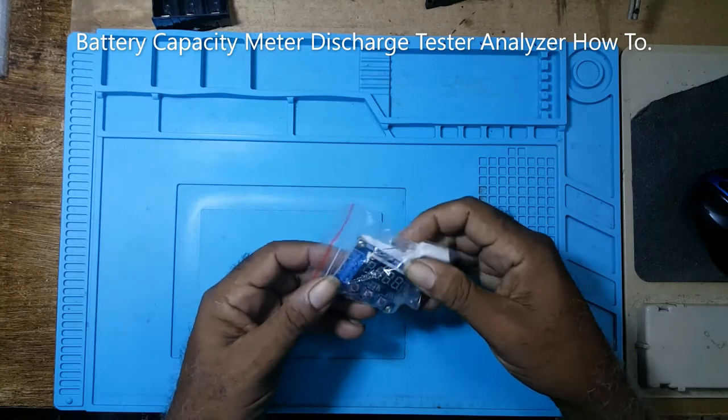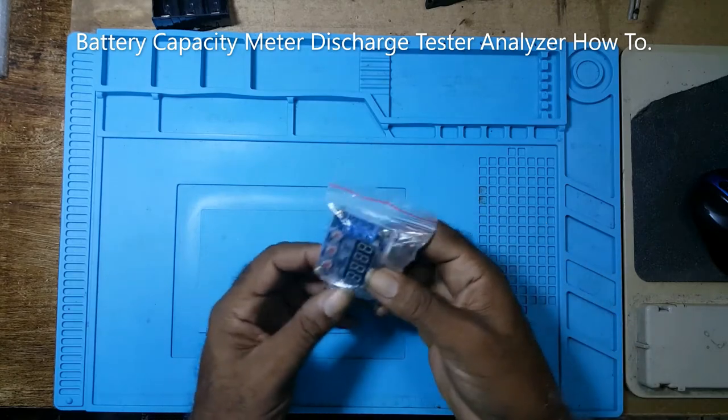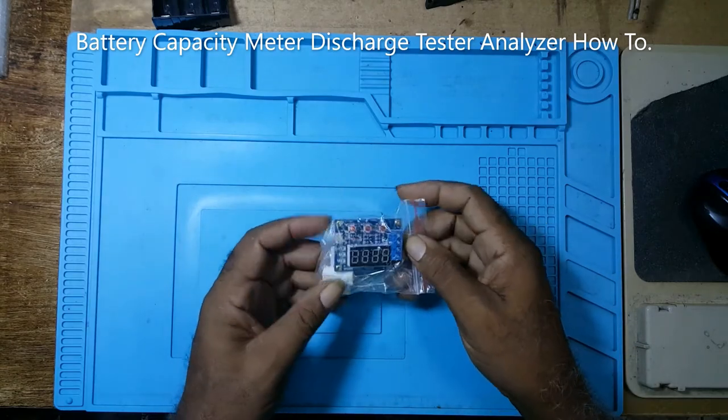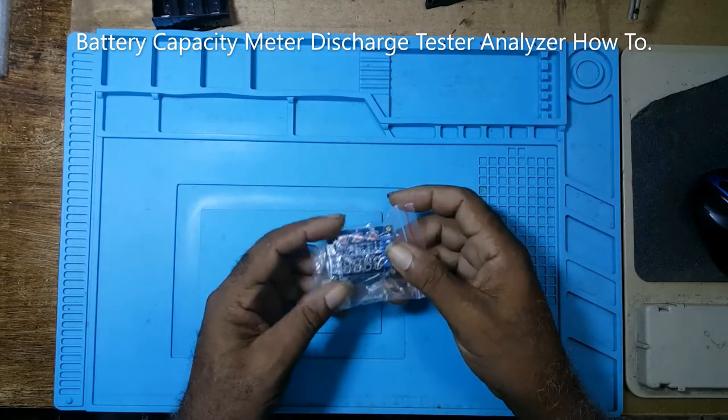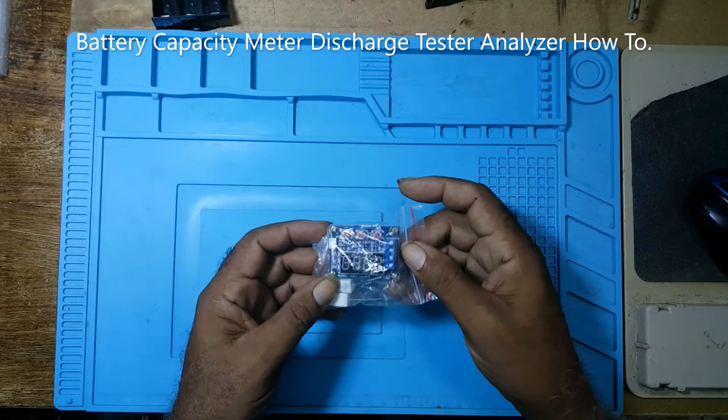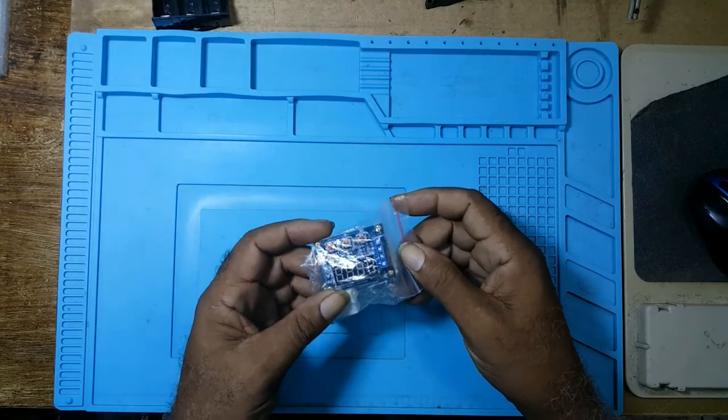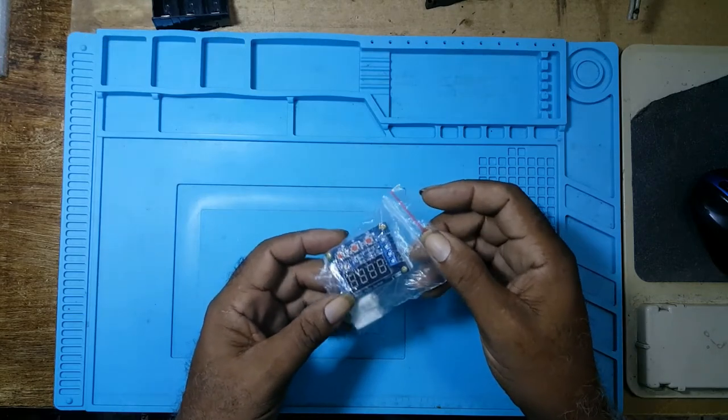Howdy. Today I'll be showing you all how to connect a battery capacitor discharge tester.